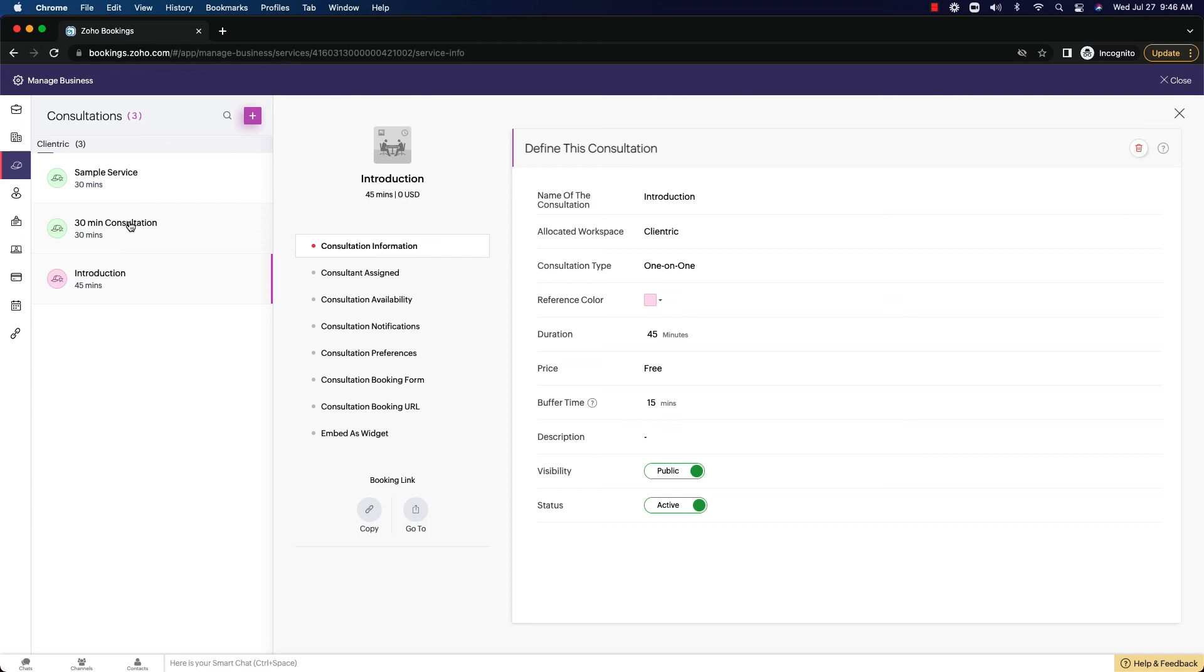But it does have a lot of power to it if you're willing to set it up properly. So it does take a little bit of time to go through, but once it's done, you're set. Everything is looking good within your business. And I highly recommend you go through, and if you have Zoho bookings, or if you're looking to implement it, you think about how you want to structure it, and then you start implementing it from there.